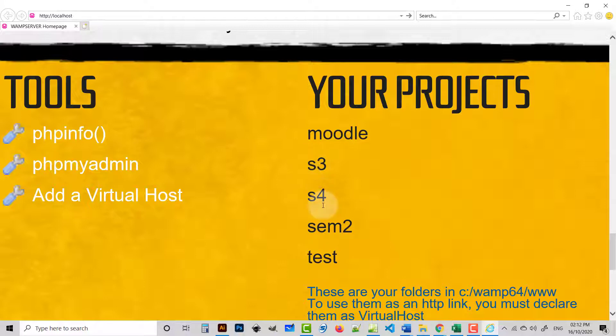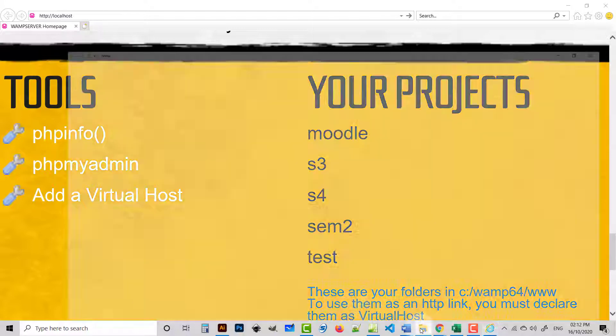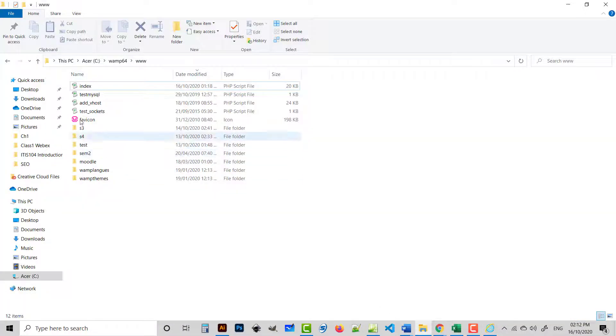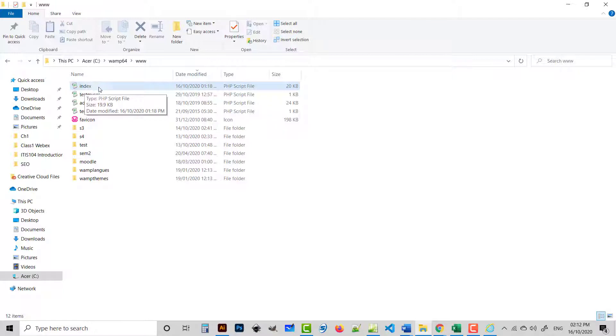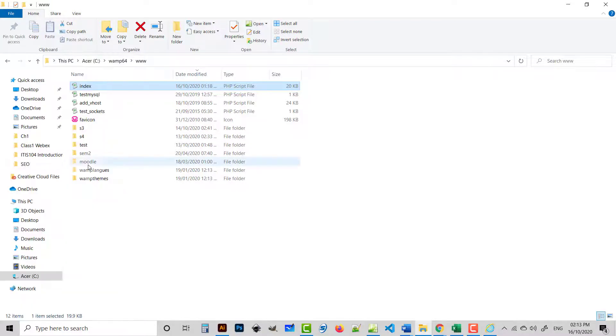So what is the solution for these both problems? Actually, we should open a file. That file is in the www folder. The file name is index.php. Right-click on the file and open it, for example, or edit with Notepad++.